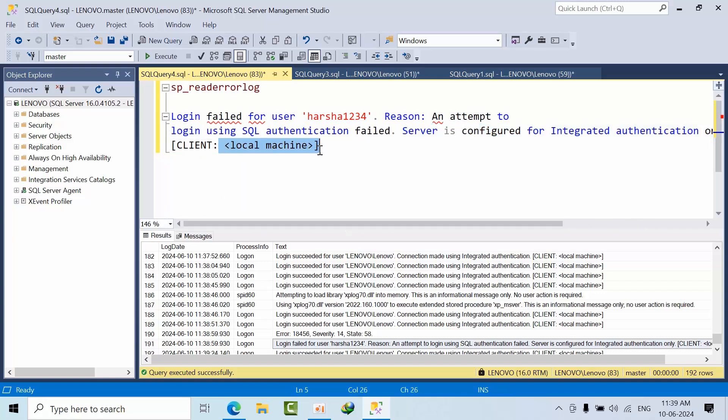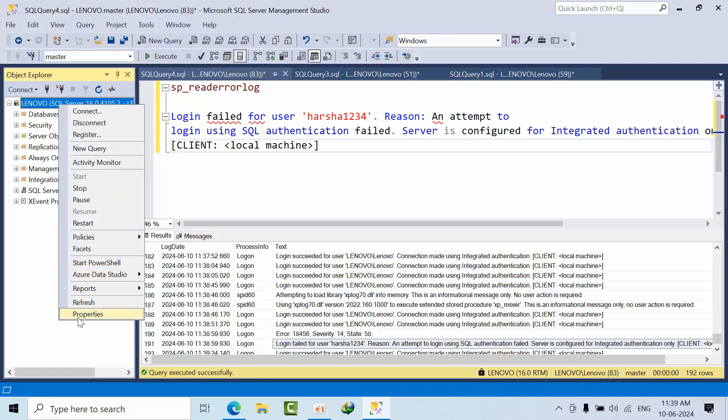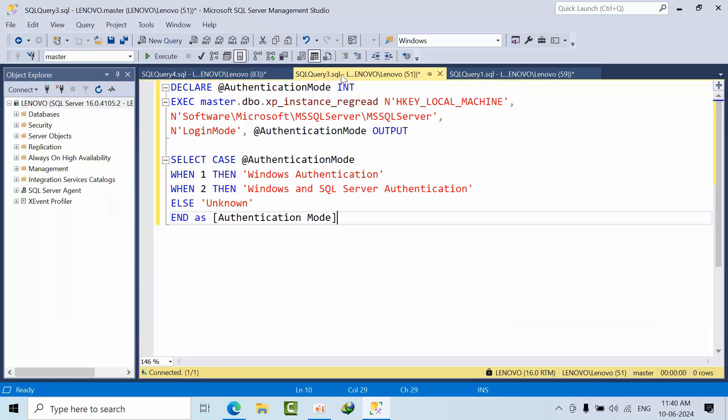This is the error. I know that either I have changed it to both Windows authentication and SQL authentication, but I have not yet restarted. If you see here, if I execute this query, this query tells in which mode the SQL Server is currently running.